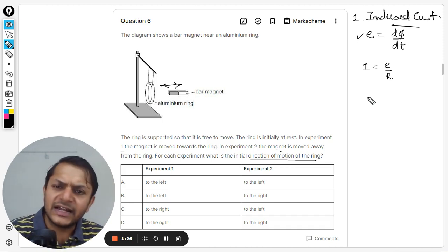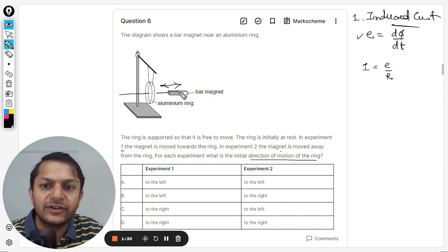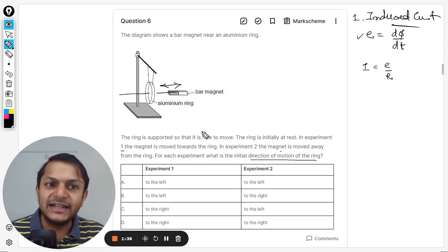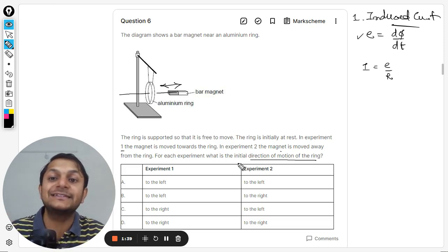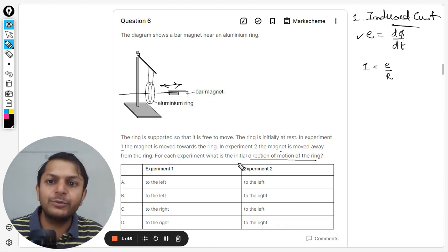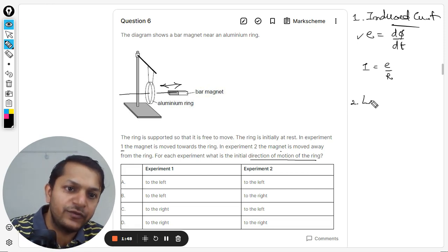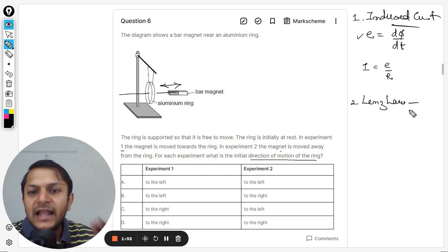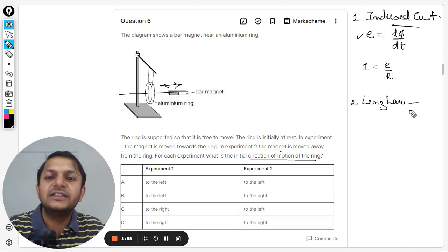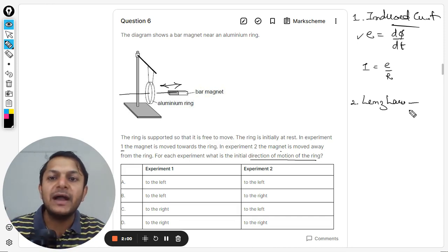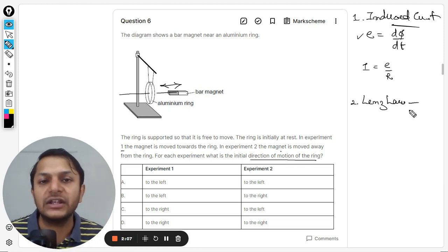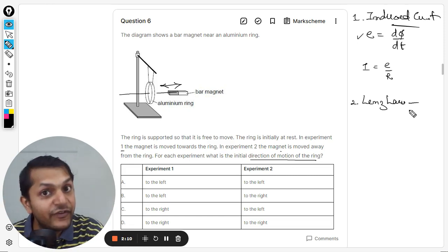Questions about the direction of current are straightforward, but this question asks about the force acting on the ring. To answer this, we apply Lenz's law. Lenz's law says that the ring will try its best to nullify the initial effect. For example, if the magnet is moving towards the ring and the flux has increased, the ring opposes the increase in flux.